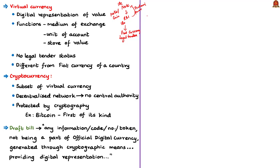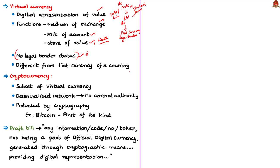Virtual currency is a digital representation of value that can be digitally traded. It functions as a medium of exchange, a unit of account (where the value of goods and services can be expressed in monetary units), and a store of value (wealth stored in virtual currency for future use). Importantly, virtual currency does not have legal tender status — it can be refused by any citizen for settlement of transactions. It is a private medium of exchange with no sovereign guarantee of value, unlike the legal tender status given by the RBI to Indian currency.